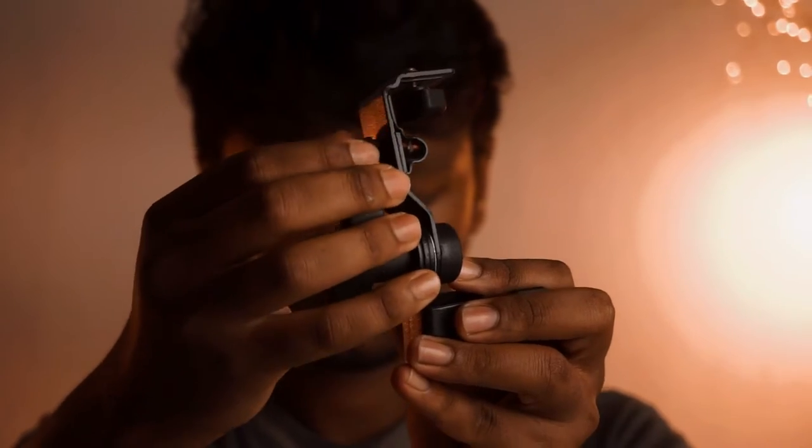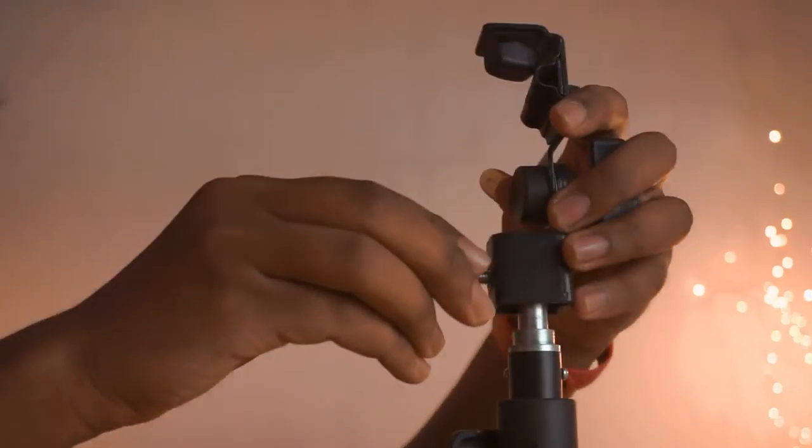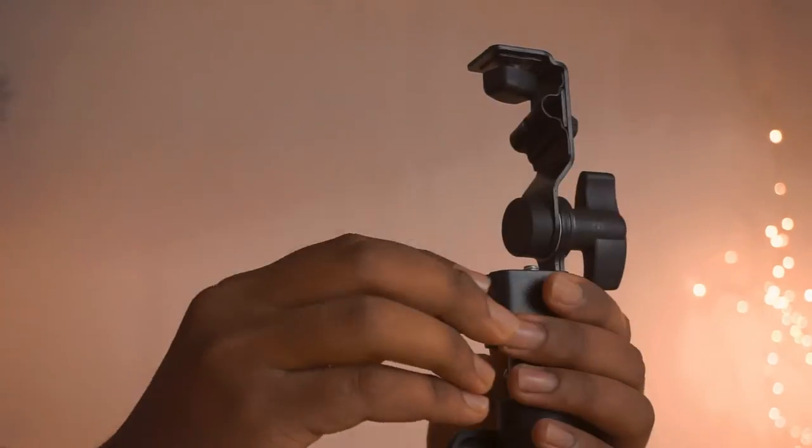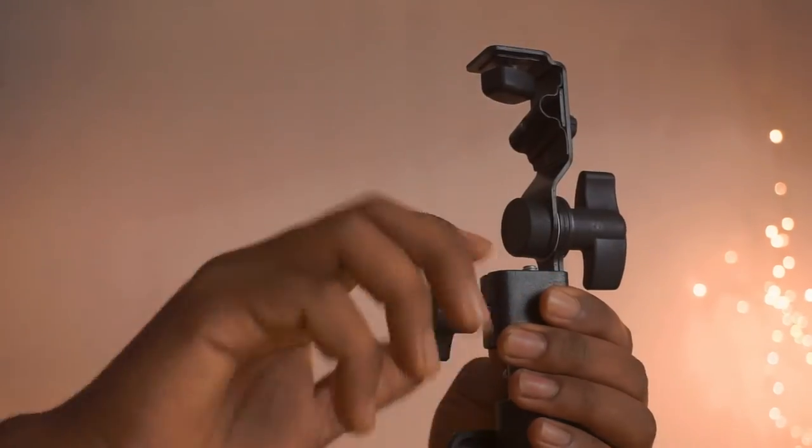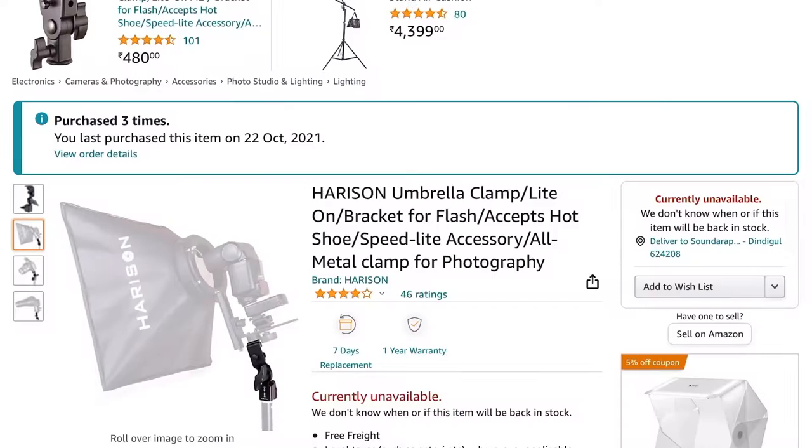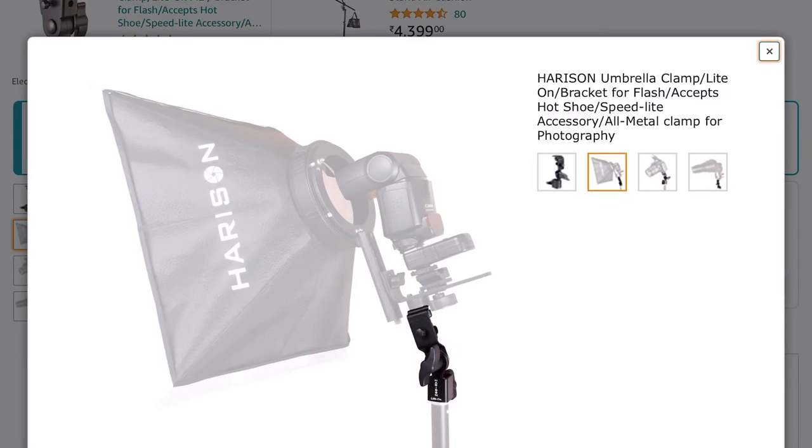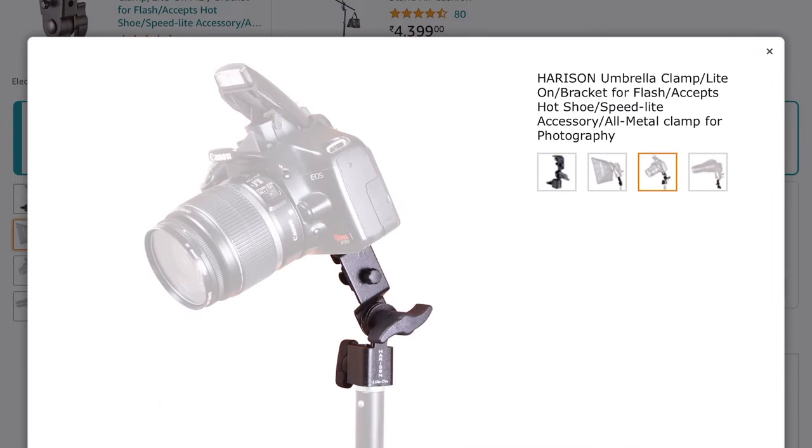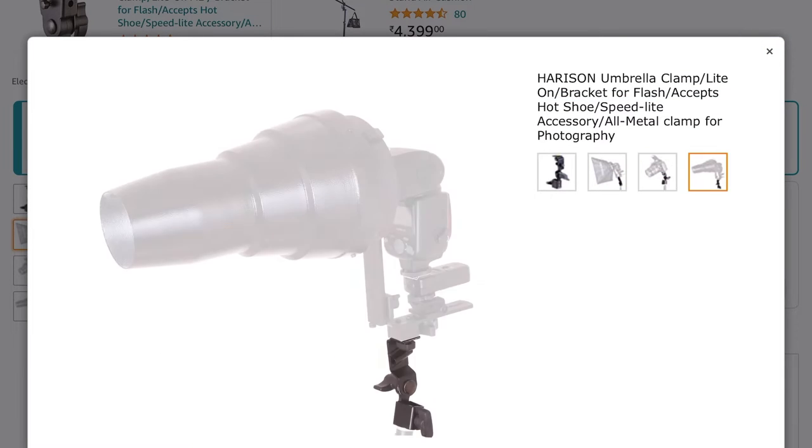This clamp can be used for various use cases. It can be mounted on the standard spigot of any light stand, and it has an angled umbrella support, so it can be useful for umbrella lighting setup. It can be a bracket for flashlight and speed light accessories.